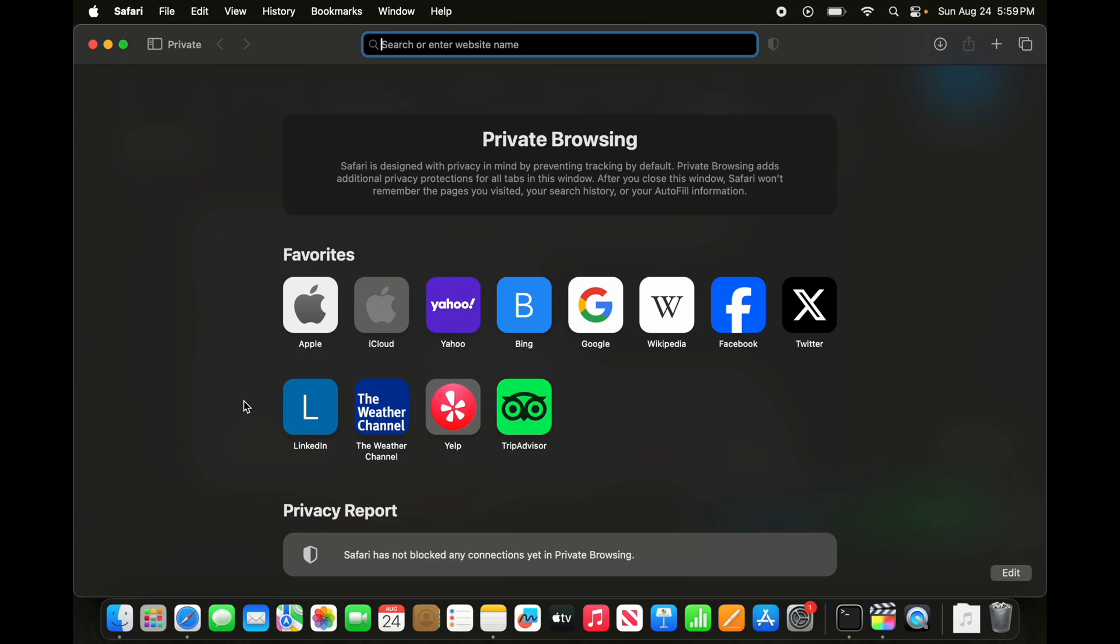At first, we need to open any browser. I am going to use Safari browser for this video, but you can use any other browser.